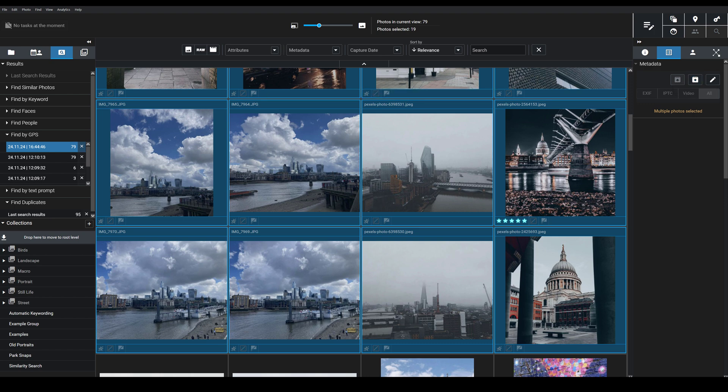And so as you can see it's really easy to apply this GPS data in batches. So if you have a thousand images that you captured in a single location you can just add the coordinates to one image, copy it, paste it to the rest.